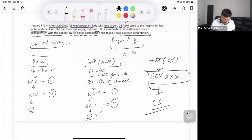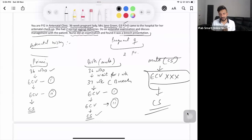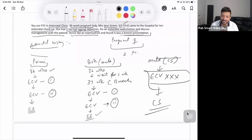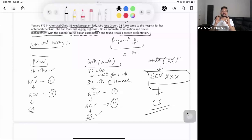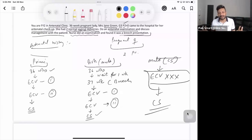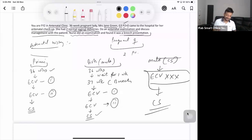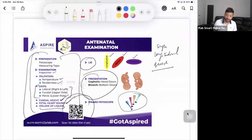If the patient insists on a normal delivery, acknowledge her wishes but explain that in some breech cases — such as footling presentation or hyperextended neck — caesarean section is necessary. However, it's too early to have that discussion. For now, let's wait and hopefully the baby will turn on its own in a week. Breech presentation doesn't really cause problems for the mother, though the head pushing up may increase breathlessness, and the limbs pressing on the bladder may cause more frequent urination. Reassure the patient throughout — reassure, reassure, and reassure.